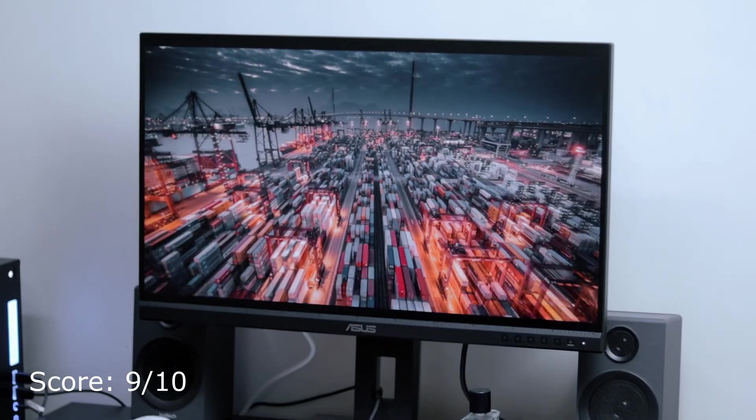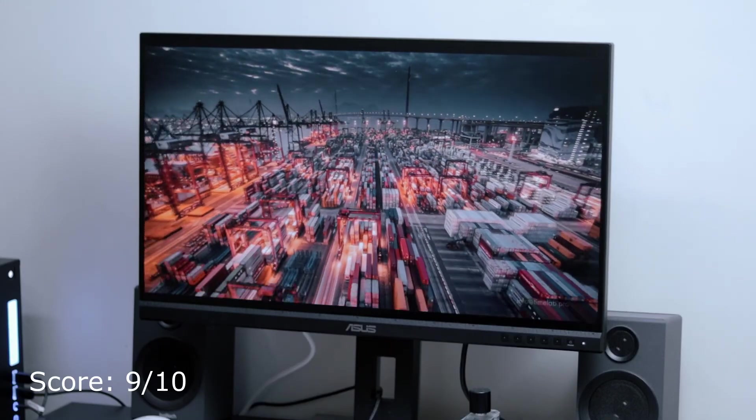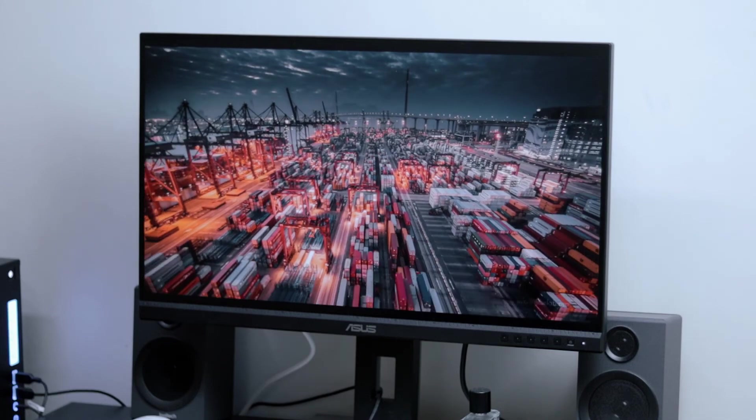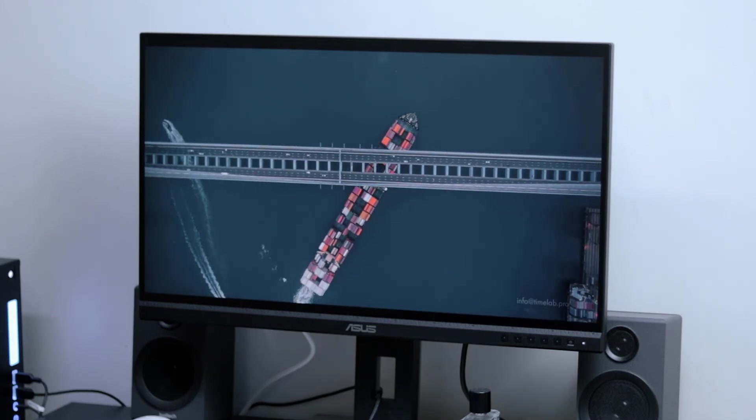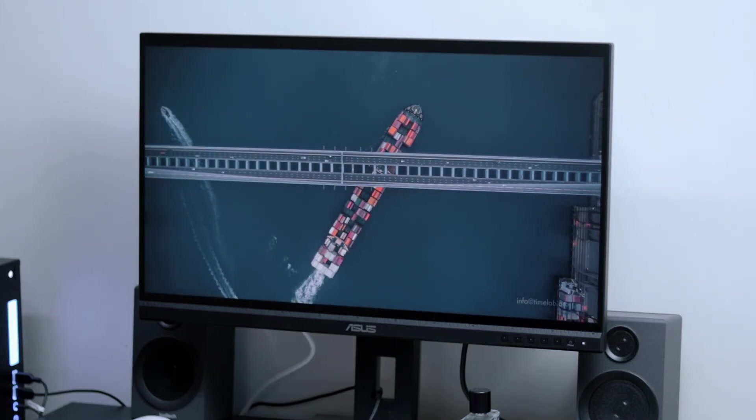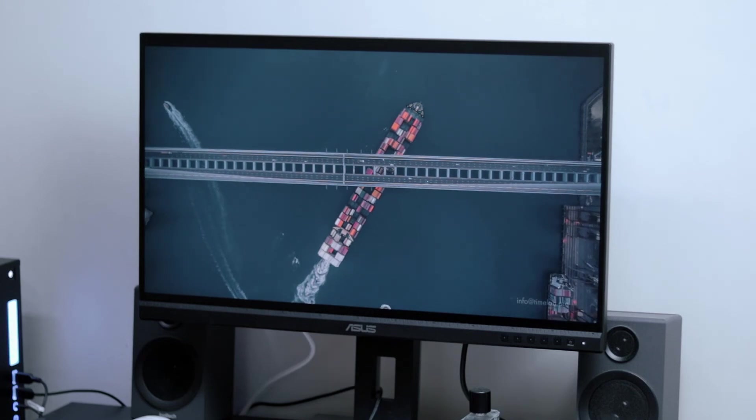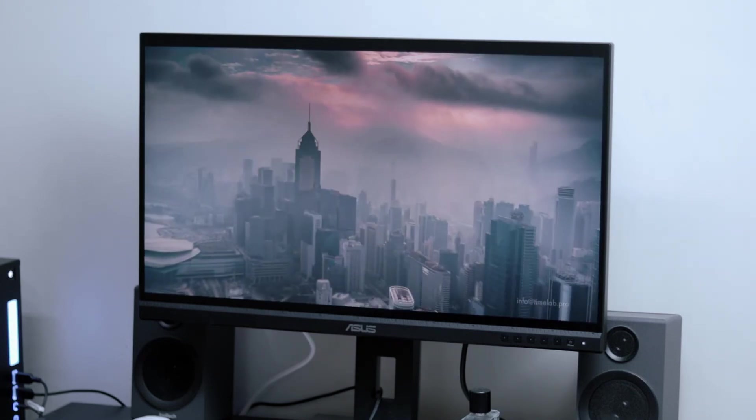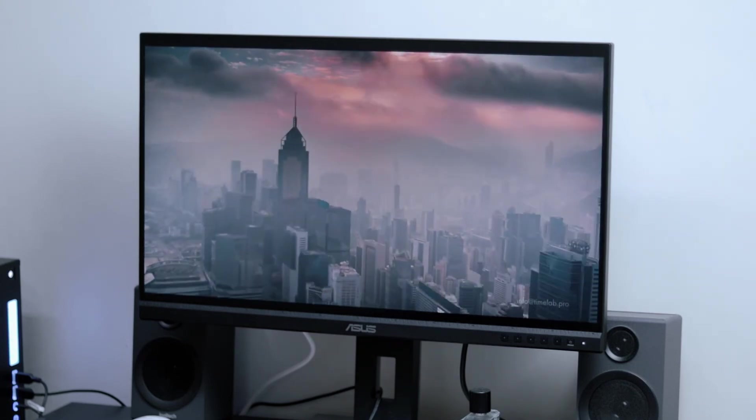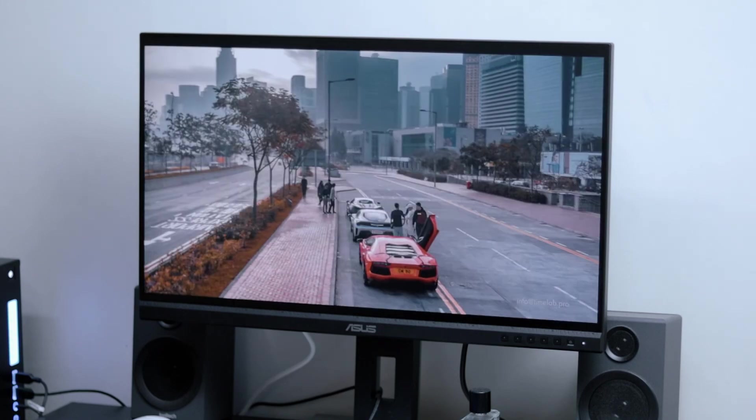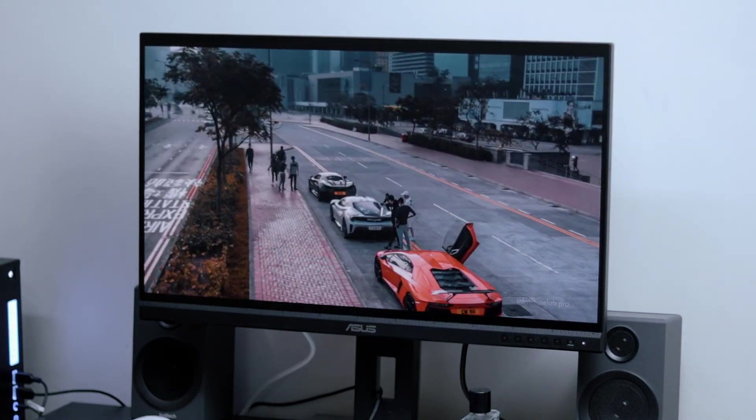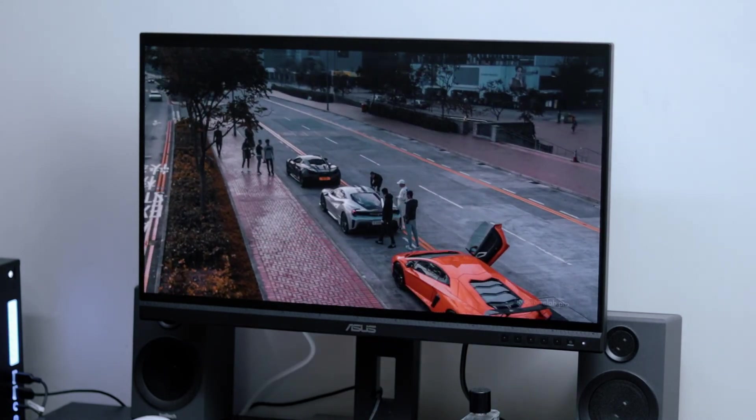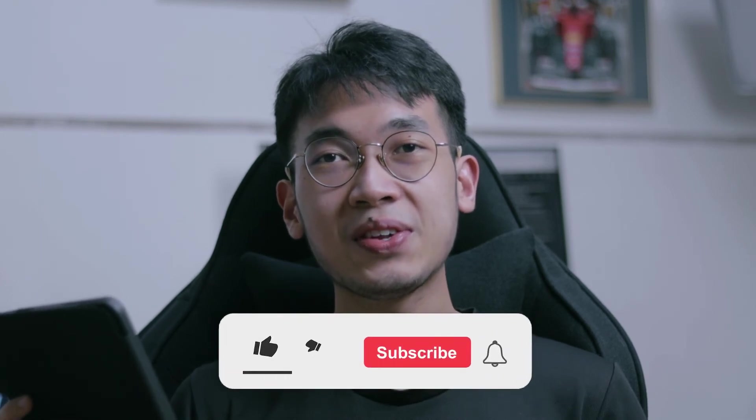So on a closing note, I've got to say the color accuracy of the ProArt display is something really to be admired. If you're looking for a monitor, not so concerned with the amount of hertz, but if you're looking for a very good color accurate display, look no further than the Asus ProArt lineup. So I hope you guys enjoyed today's video.